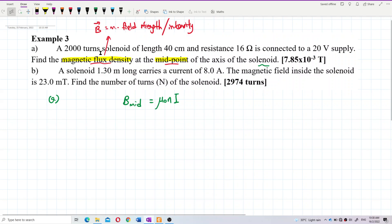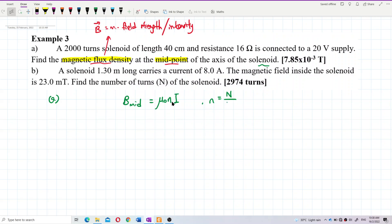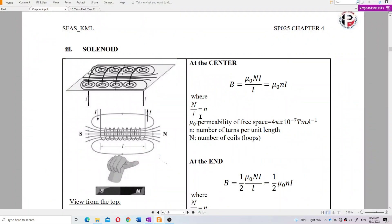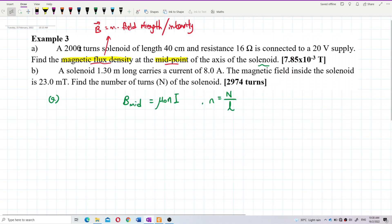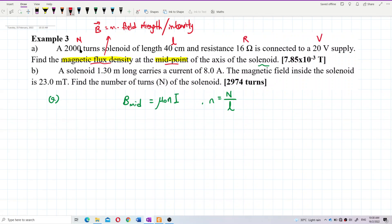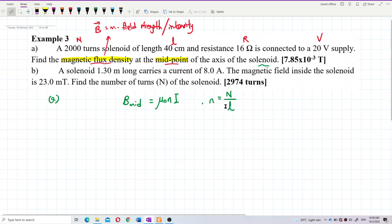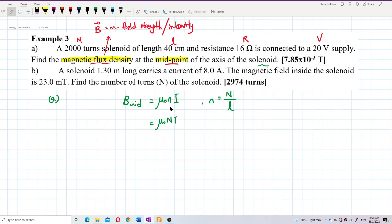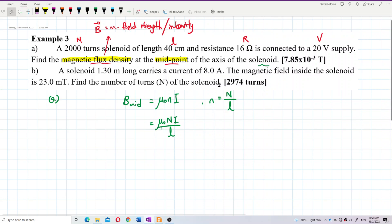Now to solve this question: the n here is the number of turns per unit length, which equals total number of turns divided by total length. The question gives total turns, total length, resistance, and voltage, so we can find all the values needed.